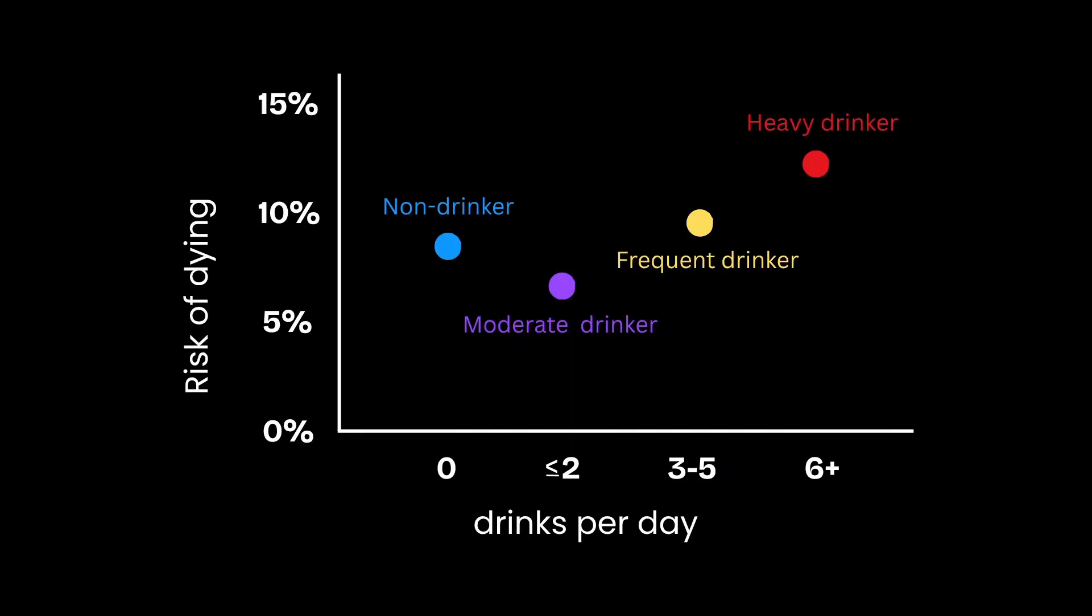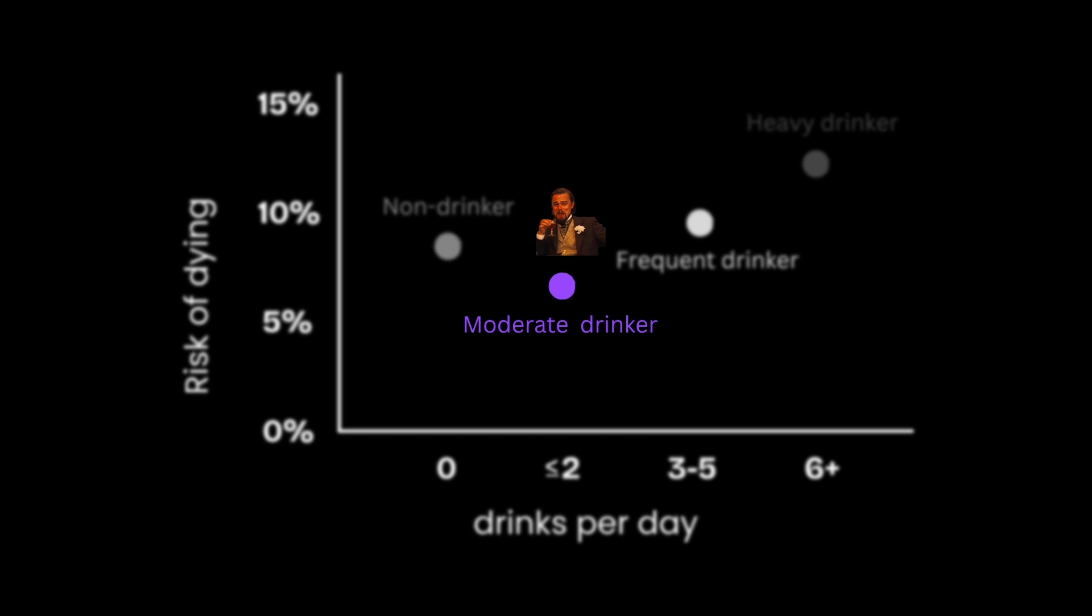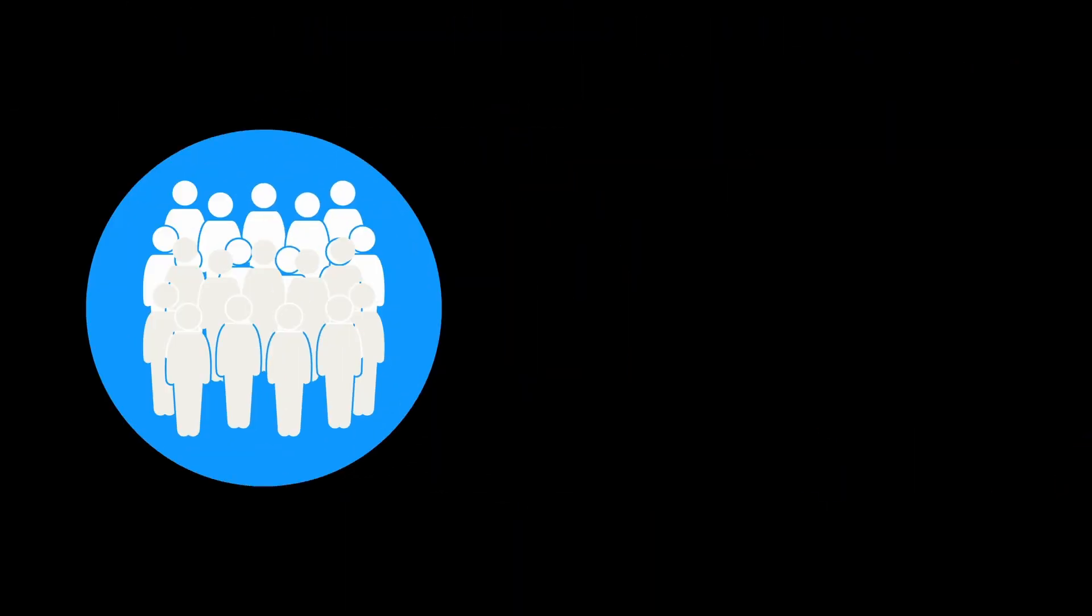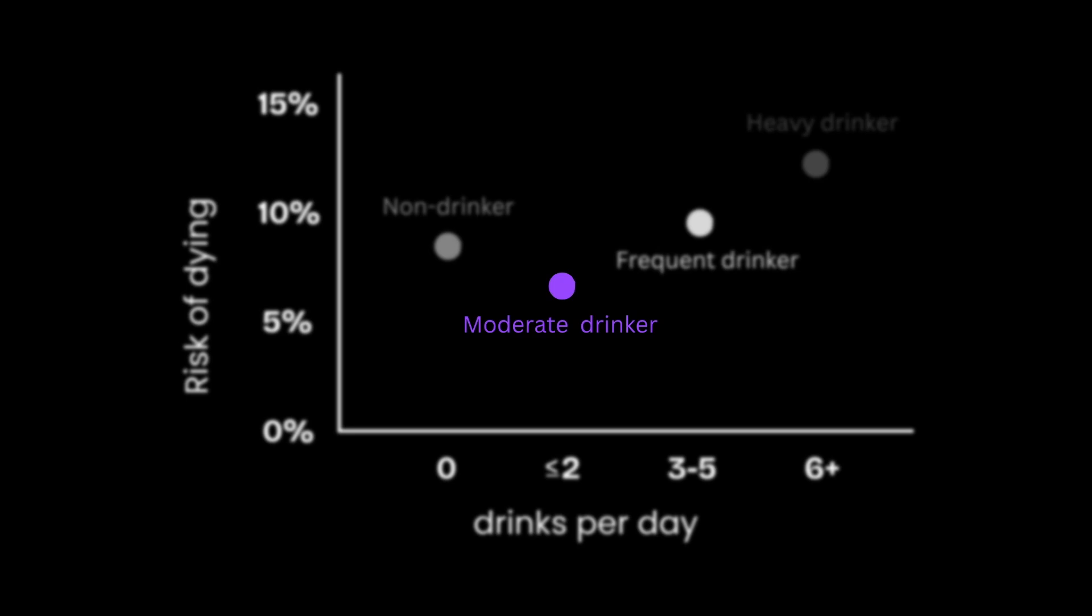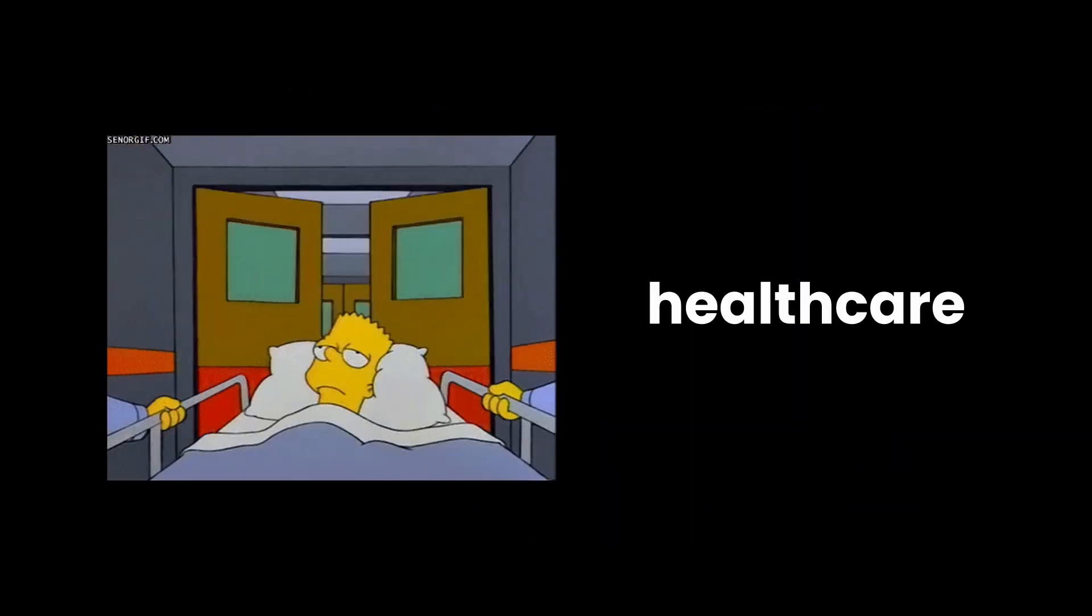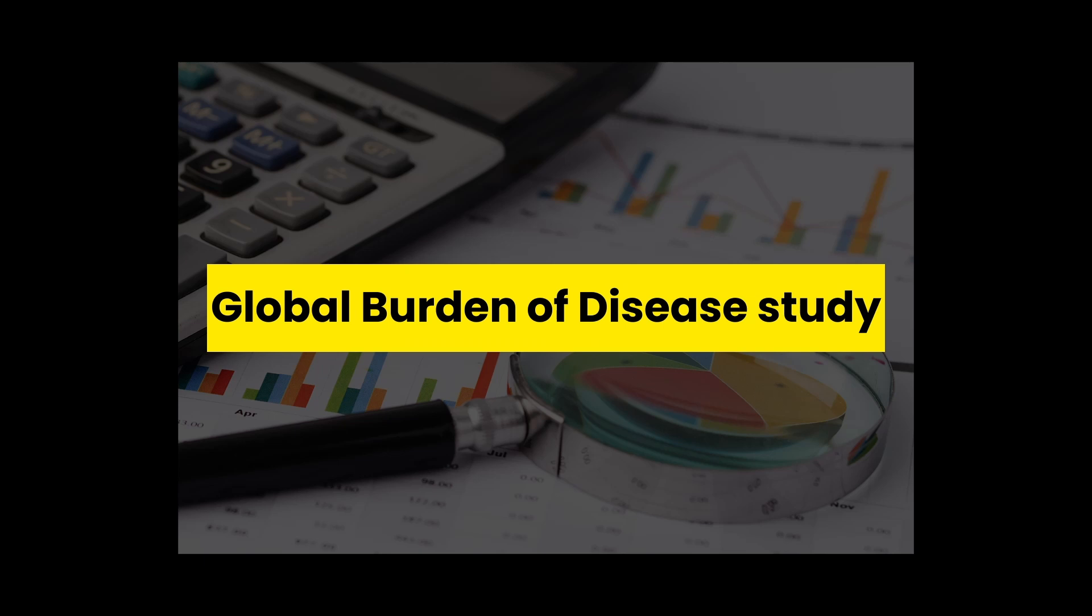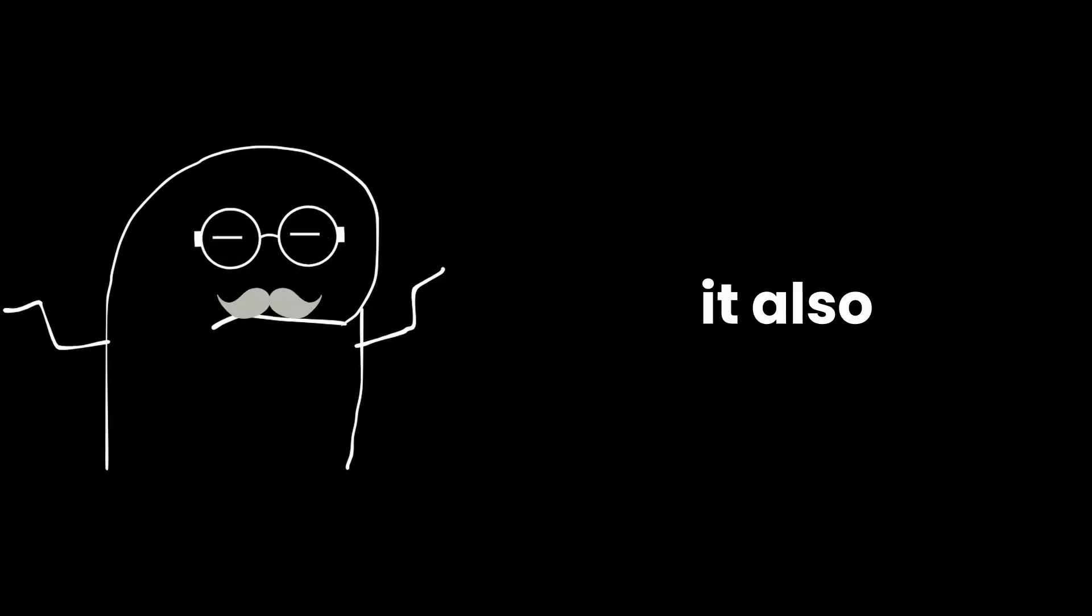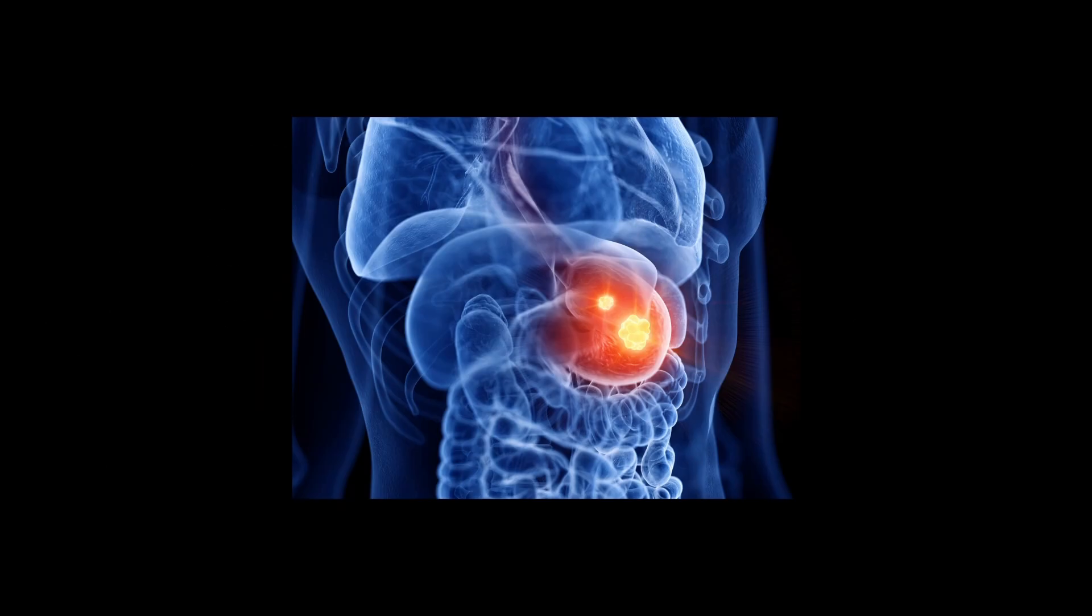That famous J curve, where moderate drinkers supposedly lived the longest, turns out it had a big flaw. Many of the so-called non-drinkers in those studies were actually ex-drinkers who had quit because they were sick, which made the drinkers look healthier by comparison. On top of that, moderate drinkers were often wealthier and had better access to healthcare. Then came the massive global burden of disease study. They saw that one drink a day might improve heart health a bit, but it also turned up cancer risk. Breast cancer. Stomach cancer. The bad stuff.